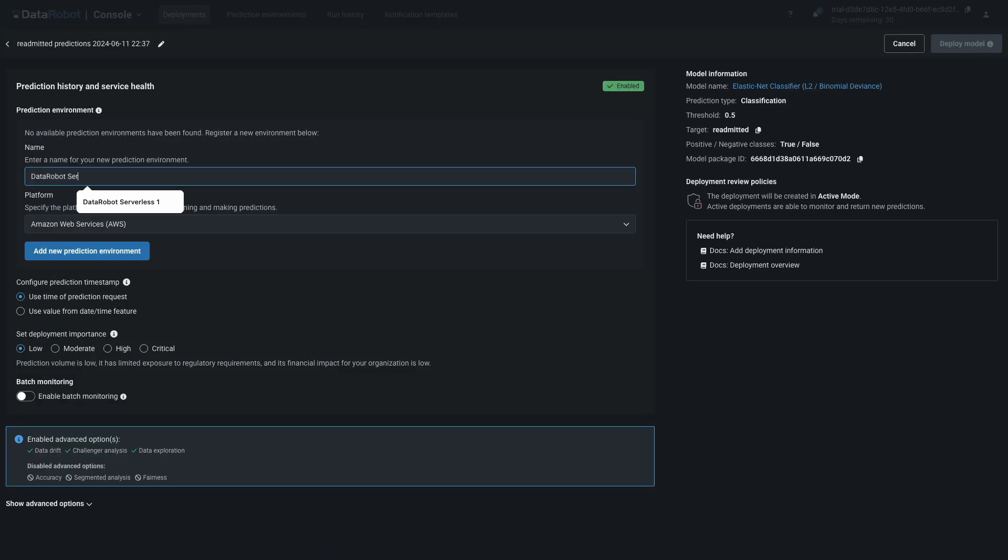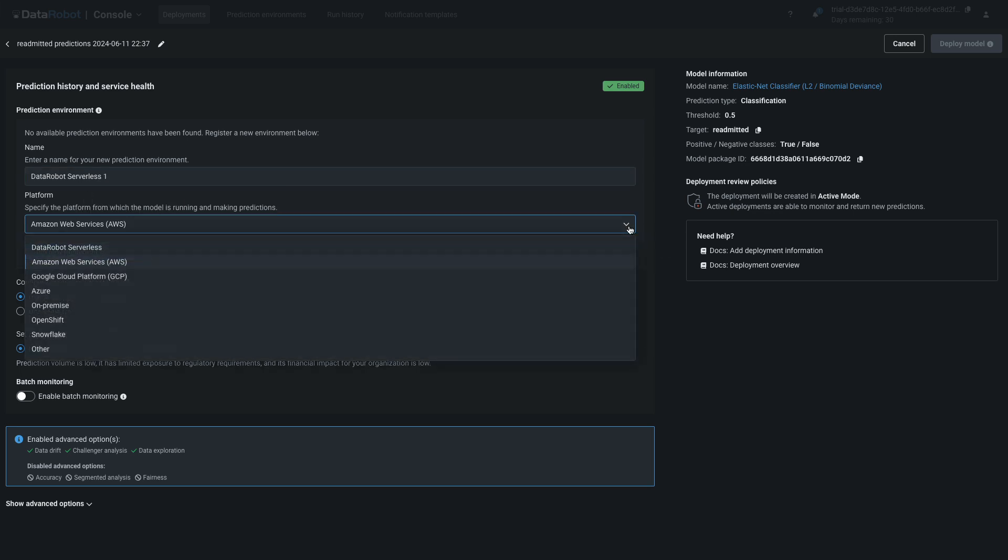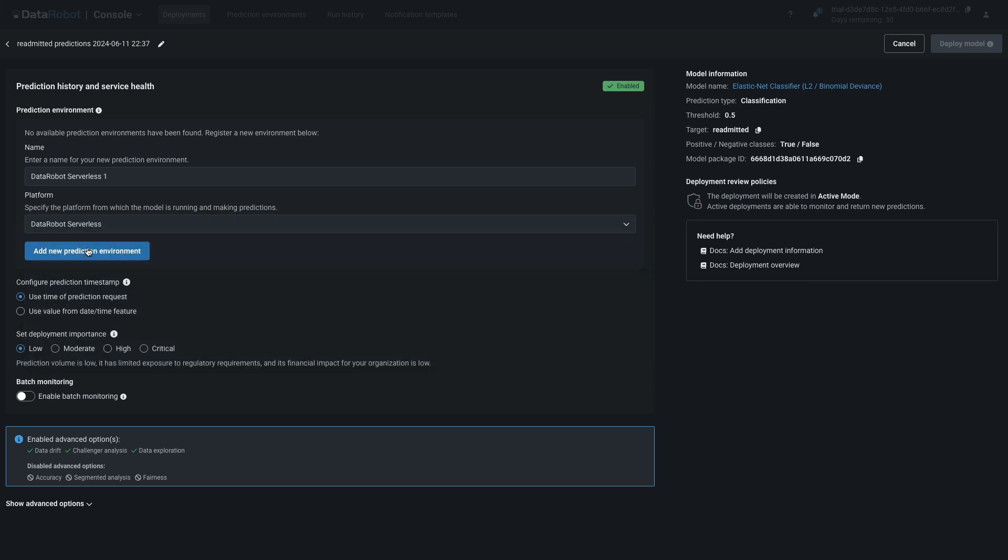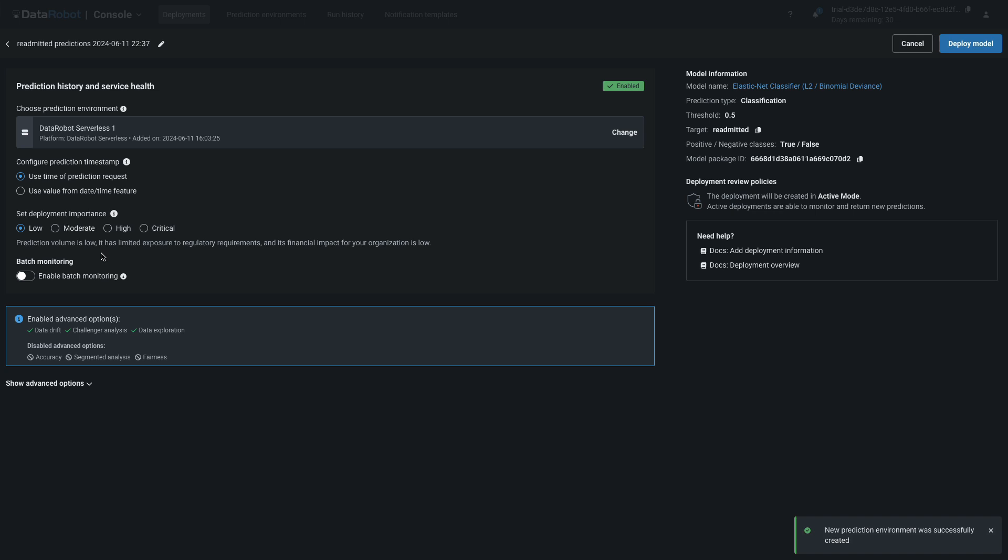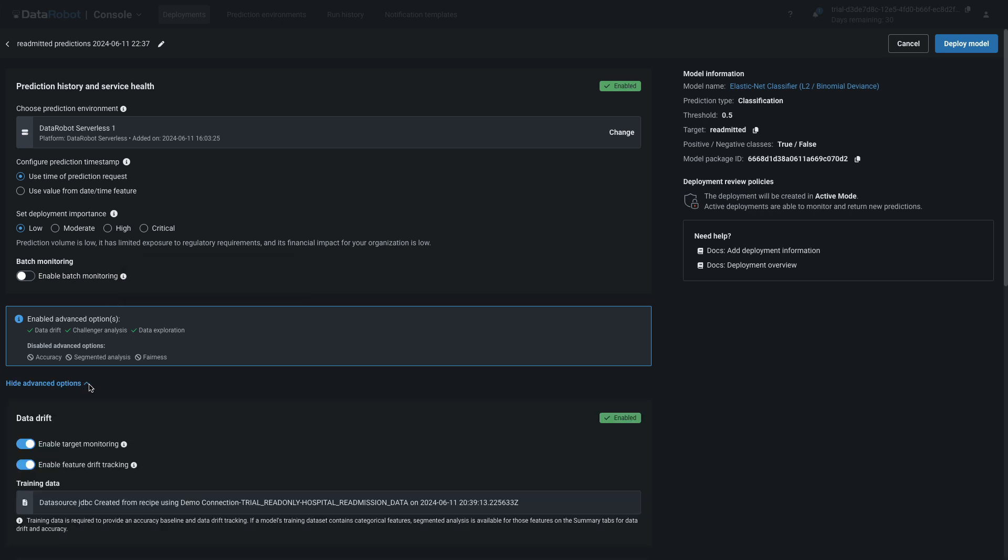Your screen should match mine if you're working in a trial account and this is your first model you're deploying. DataRobot provides trial users with the ability to create a serverless prediction environment on the platform. First, fill in a name for the environment, then select DataRobot serverless from the platform dropdown menu, and click Add New Prediction Environment. If you have the appropriate credentials, feel free to set up any of the other environments in the list instead. Briefly scan the deployment settings, including the timestamp, importance, batch monitoring, and advanced options. Accept the default values and click Deploy Model.